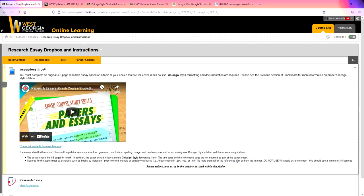Essays should be four to six pages in length. It should follow standard Chicago-style formatting. Sources for the paper must be scholarly, such as books by historians, peer-reviewed journals, or scholarly websites. No more than half of the references can be from the internet. Now that just means web pages. Only half of your references can be from web pages. You have to use some sort of academic journal or academic research. And do not use Wikipedia as a reference. I know Wikipedia has a lot of good information, but you have to be very, very careful with Wikipedia. I also have in here, you should use a minimum of three to five sources. Five is not your maximum. If you want to use more than five, you can, but minimum of three.